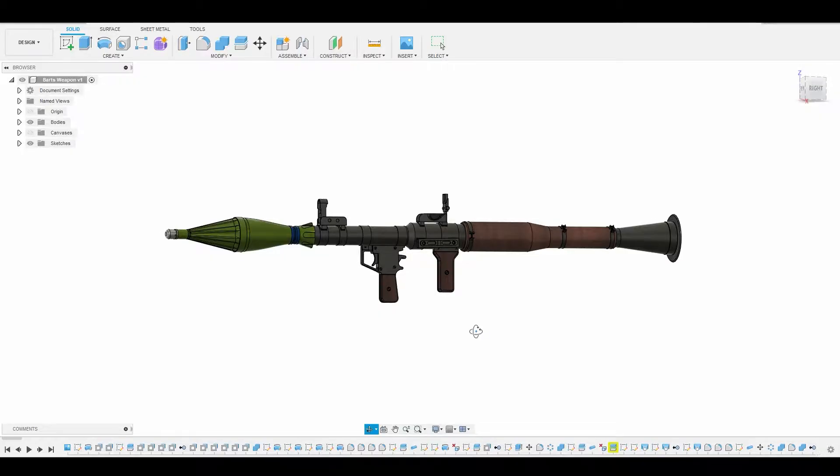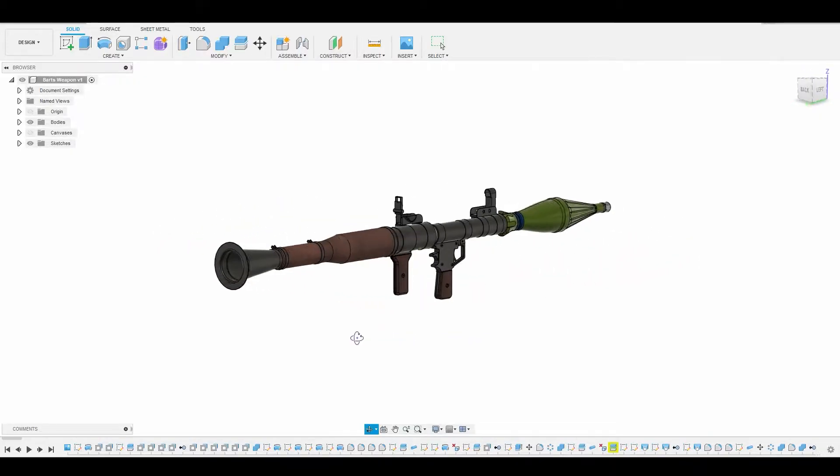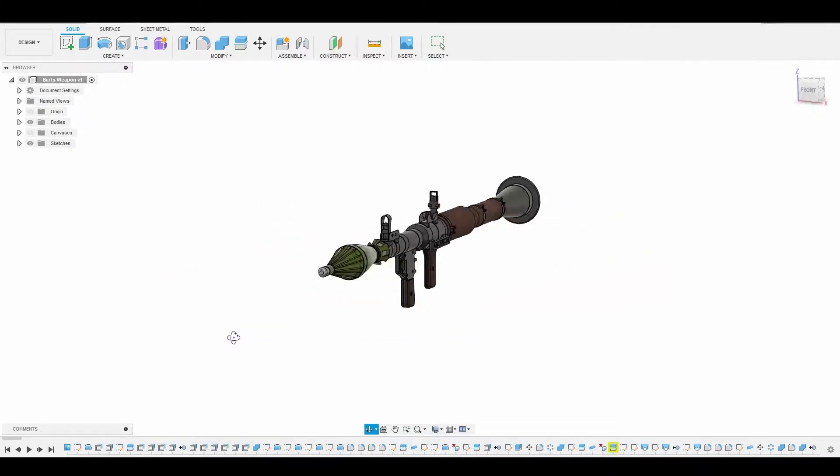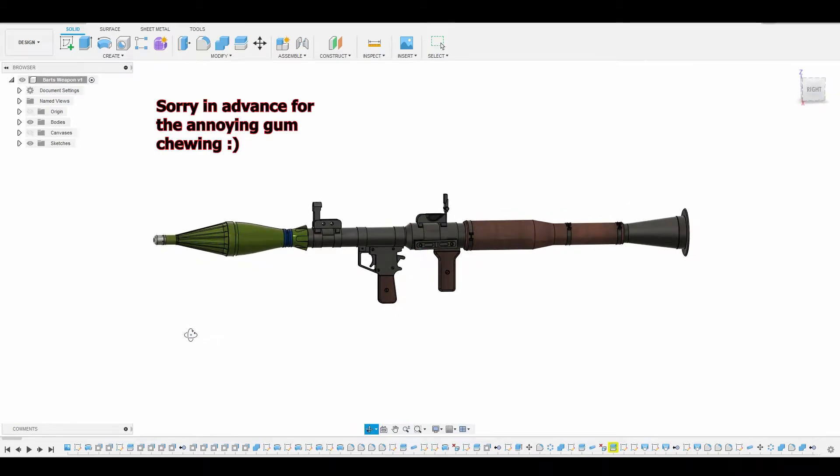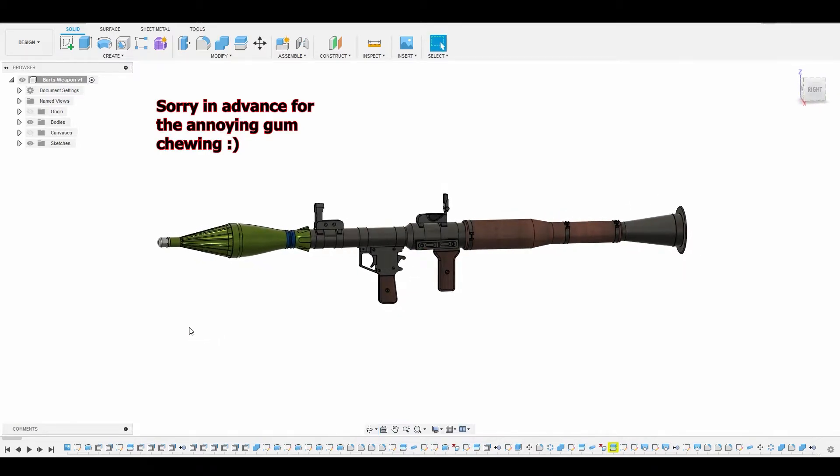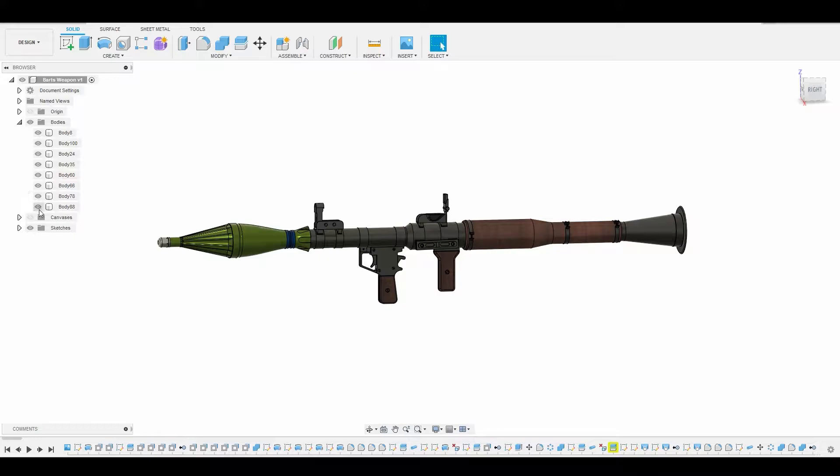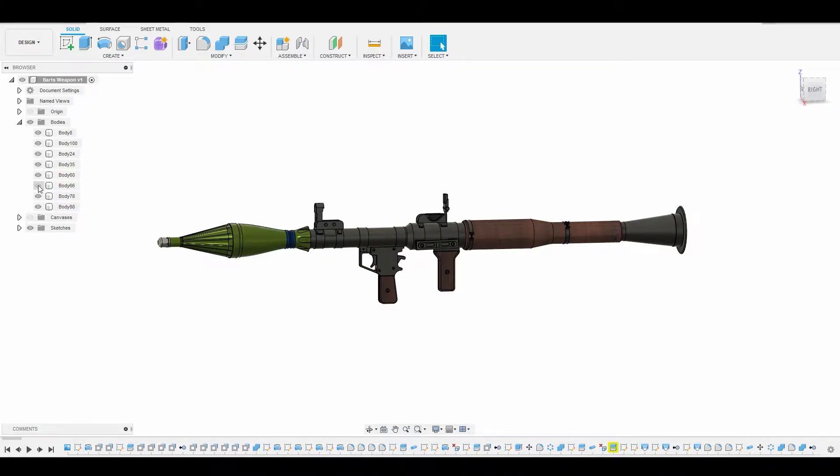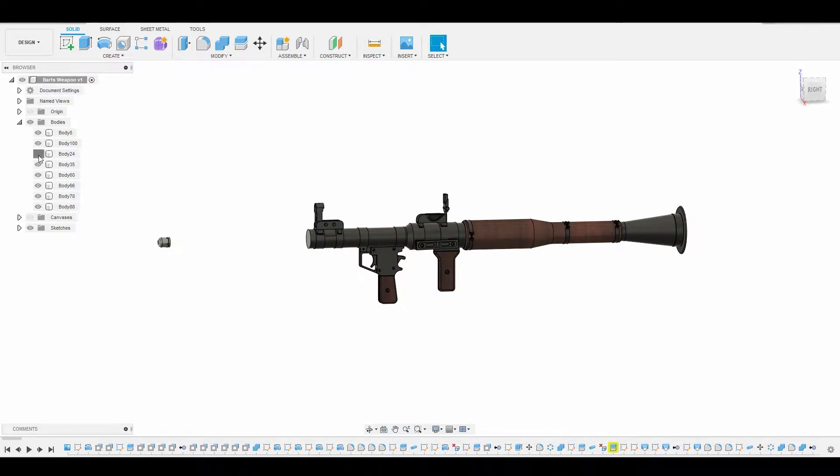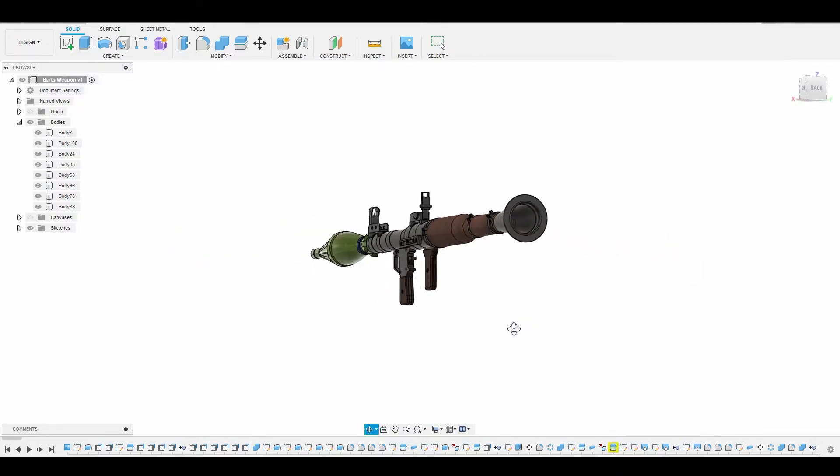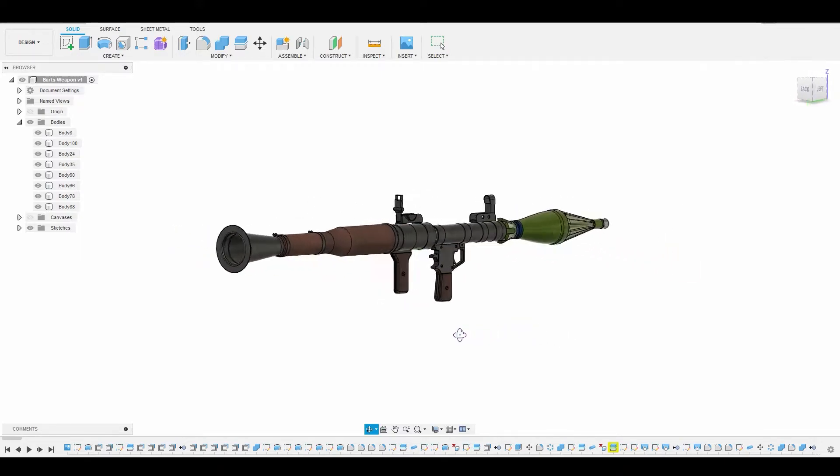Alright guys, so I just loaded the project file here. First thing I want to do is just do a quick run through and check the bodies. I want to see how he split this up because that's going to play a big role in the retopology stage for game art. The modeling looks like an excellent job. He did really good on the modeling.